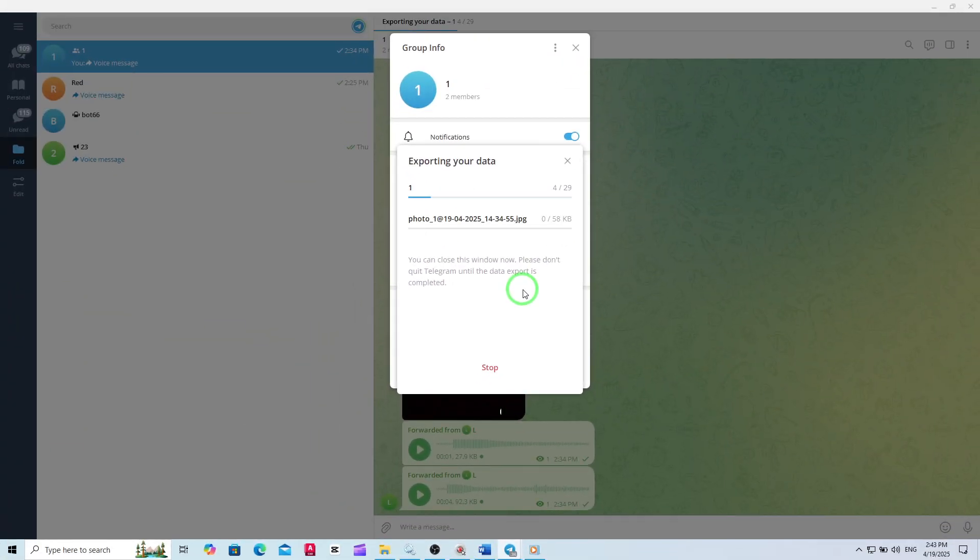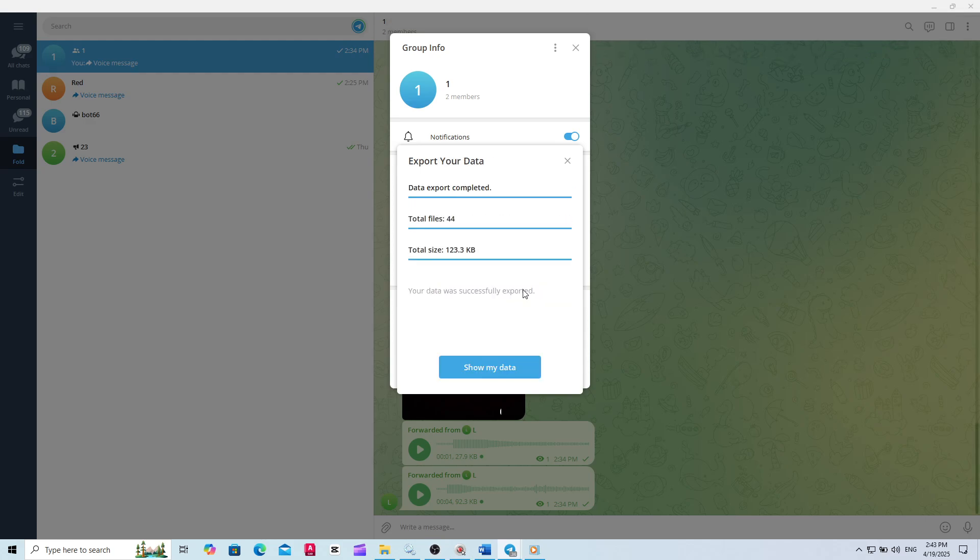When the export is finished, you'll see a notification and an option to Show My Data. Click this, and your computer's file explorer will open the folder containing all the exported photos.